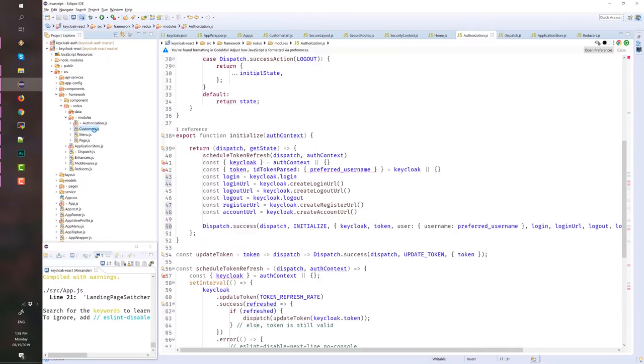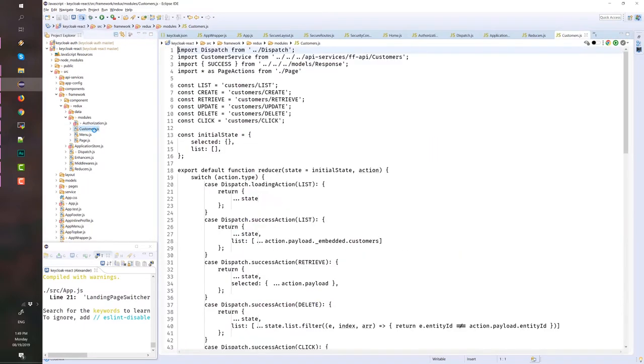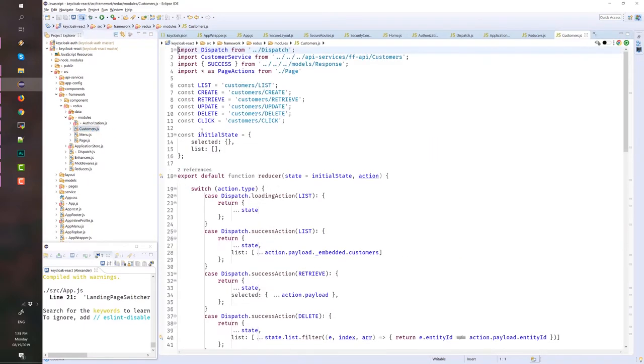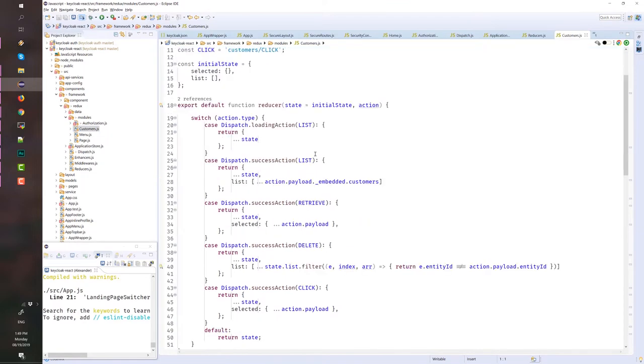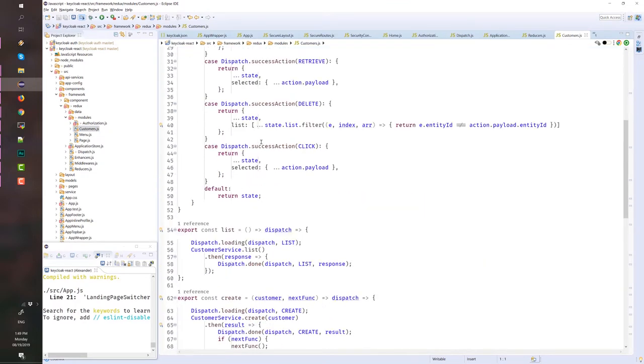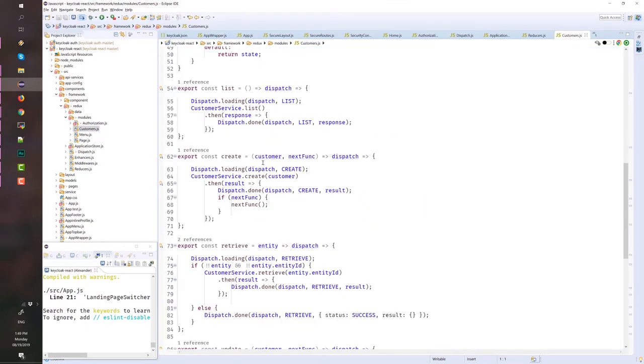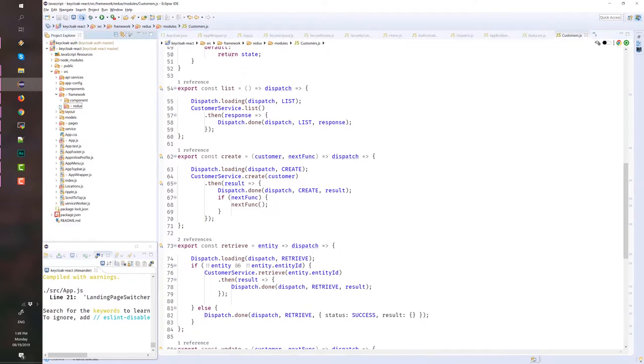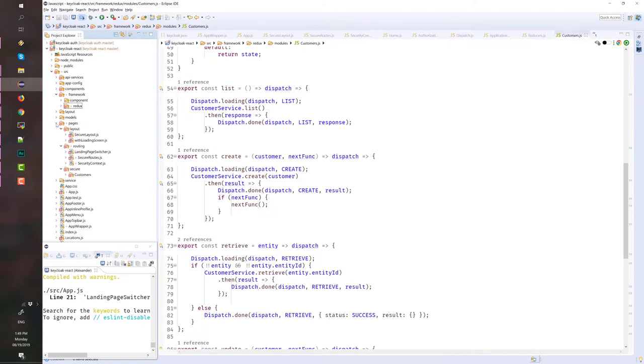These are the functions that we will need to initialize and configure Keycloak. Then we have the customers where we define the reducer and the action creators for the customer module.